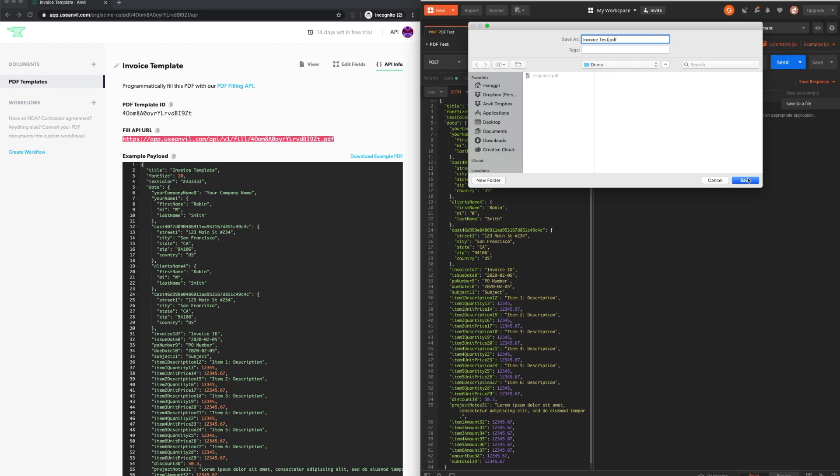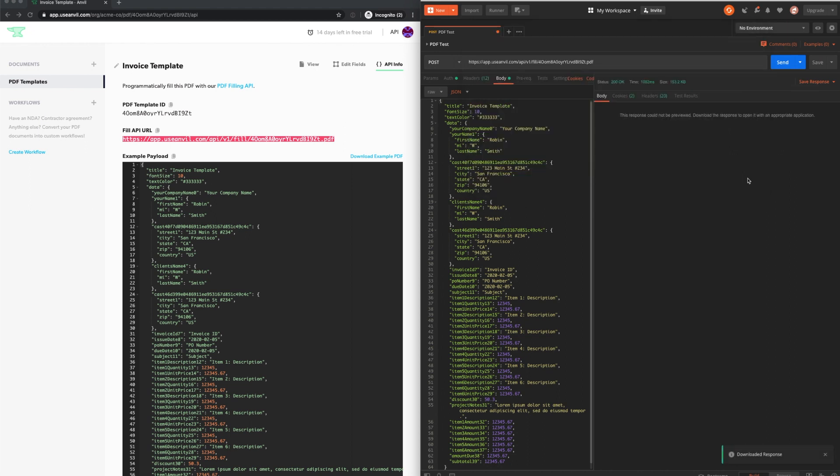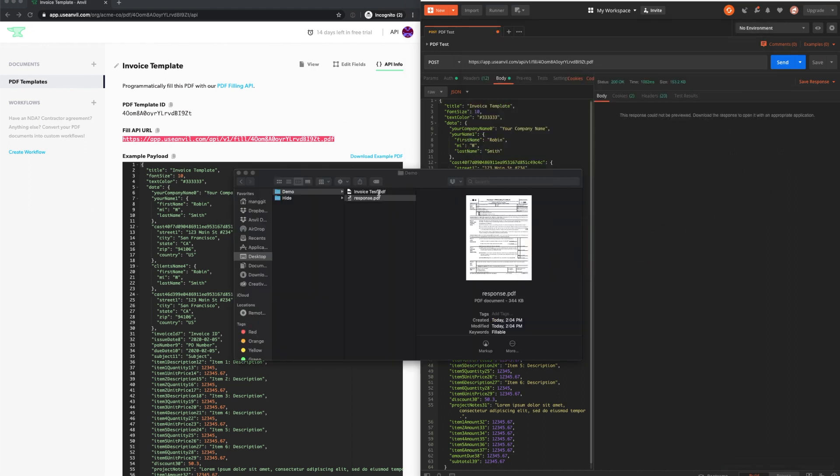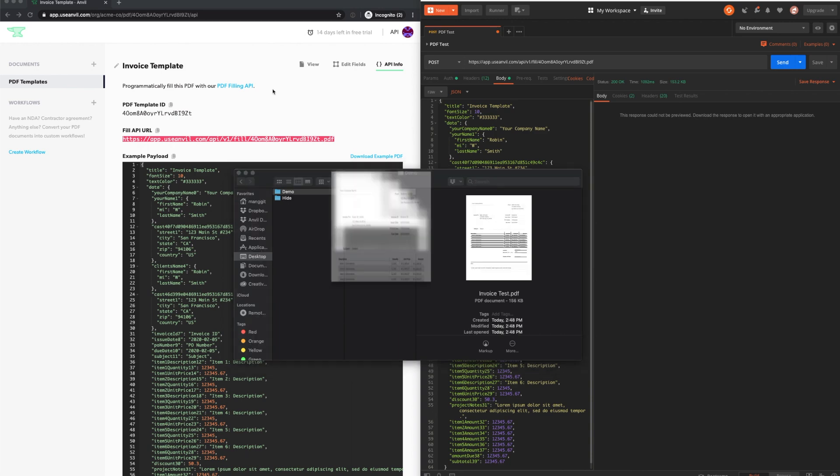Anvil responds to the request with a completed version of the specified PDF, populated with the data provided in the payload.